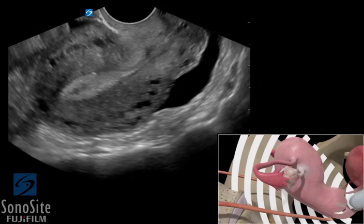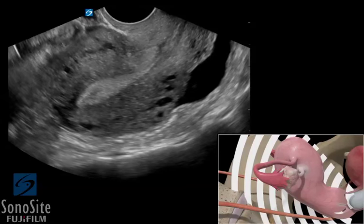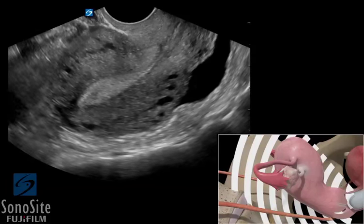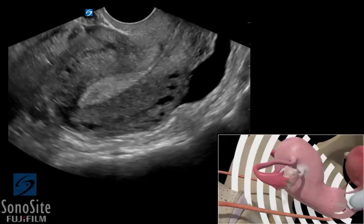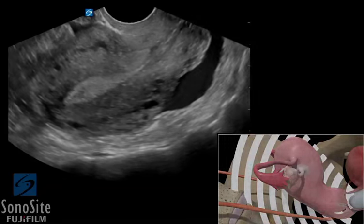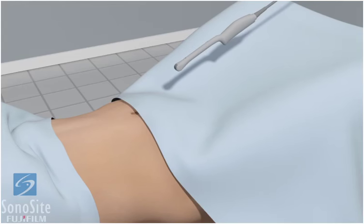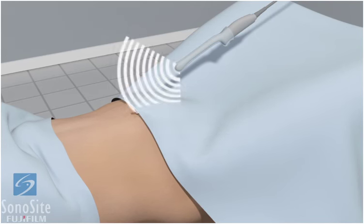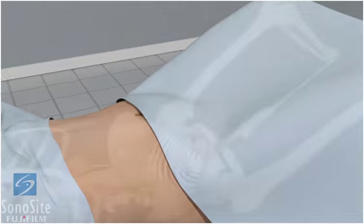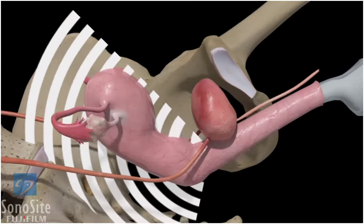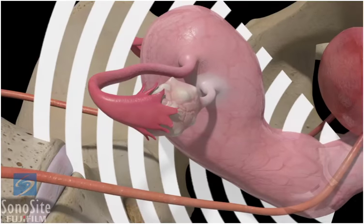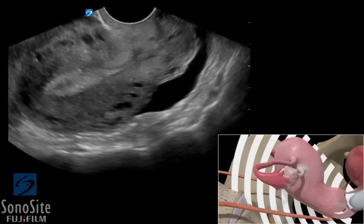An intracavitary transducer with an OB exam type is used to perform a transvaginal examination of an intrauterine pregnancy in the first trimester. The patient is placed in stirrups or a modified frog leg position for the examination. The transducer is placed in a protective sheath containing gel to reduce air interference and then inserted into the vaginal canal. It is helpful for the patient to have an empty bladder to reduce uterine distortion and minimize discomfort for the examination.